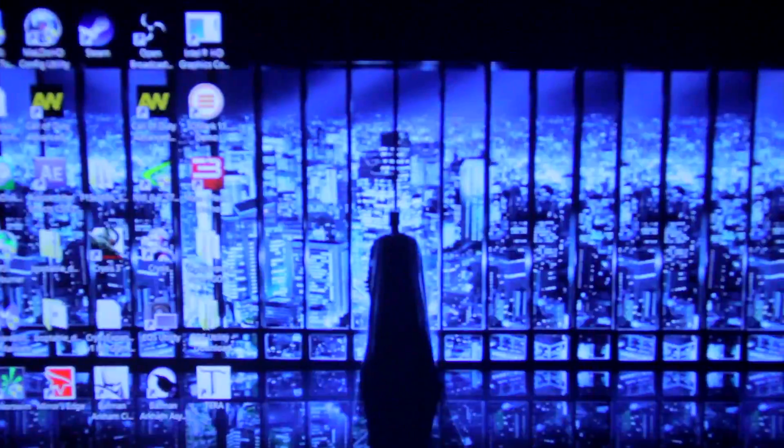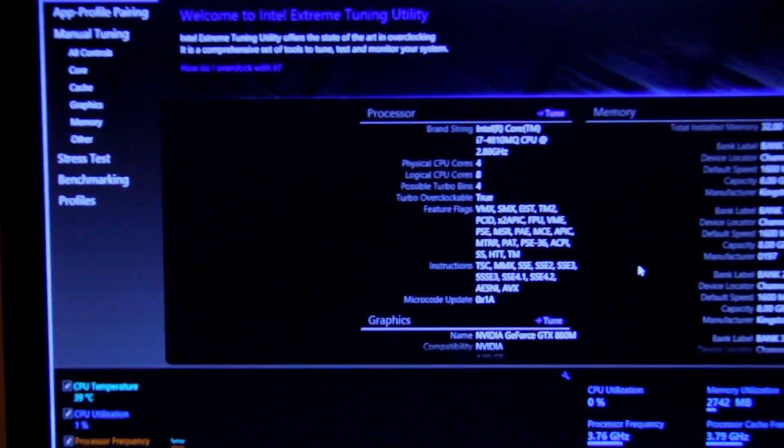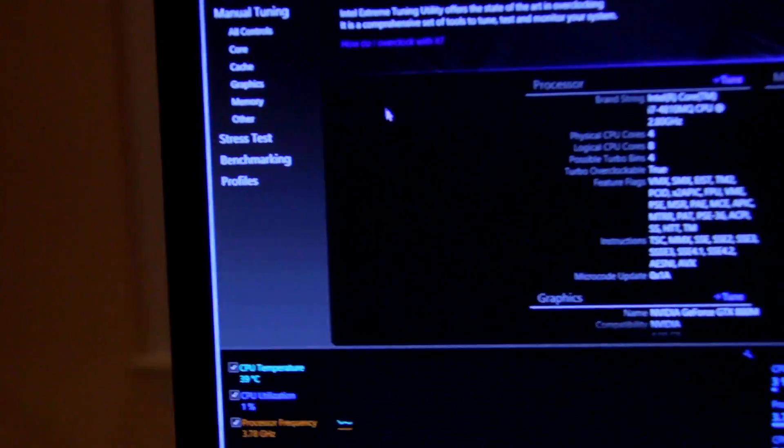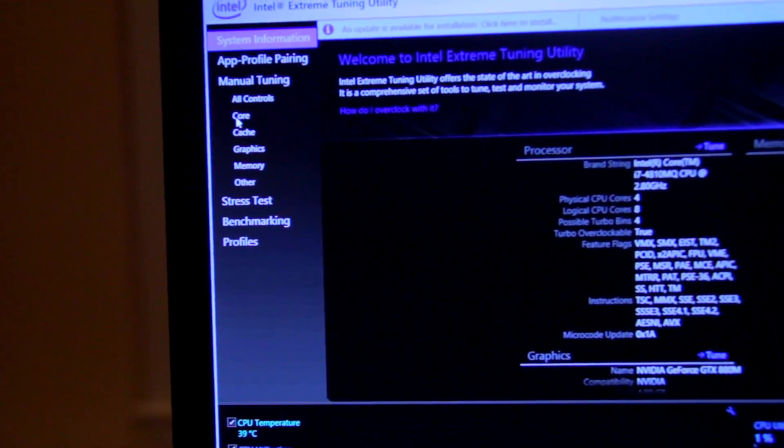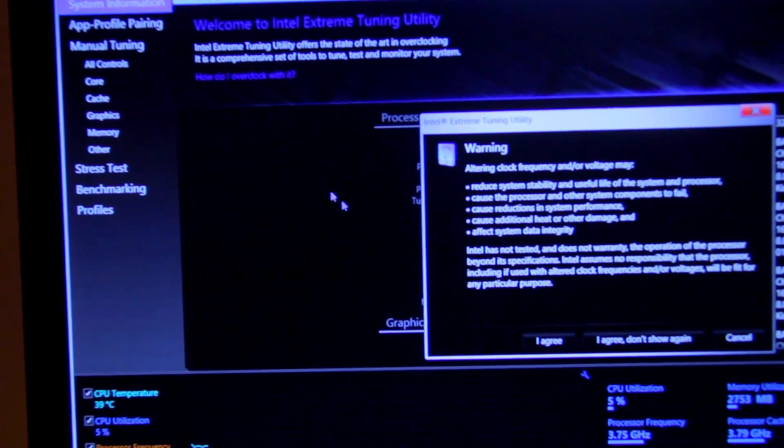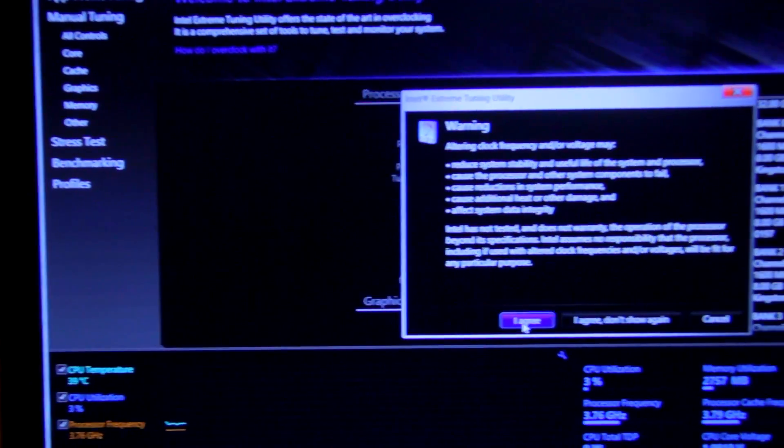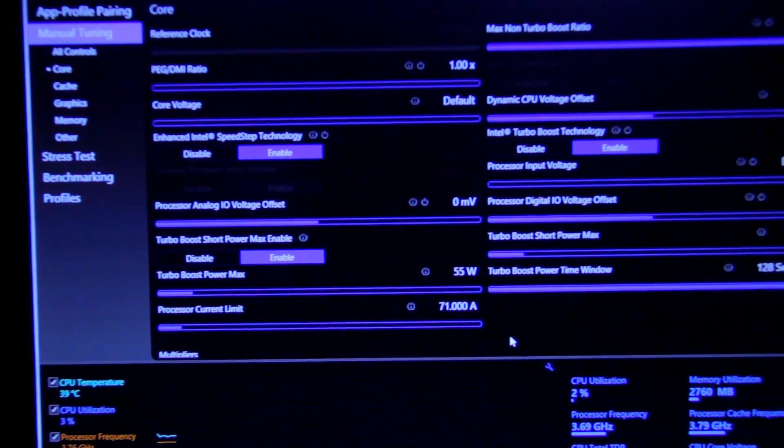I overclock using Intel Extreme Tuning Utility or XTU. You go through the interface, go over to core, you can do all controls. It gives you a warning saying you can damage your system.